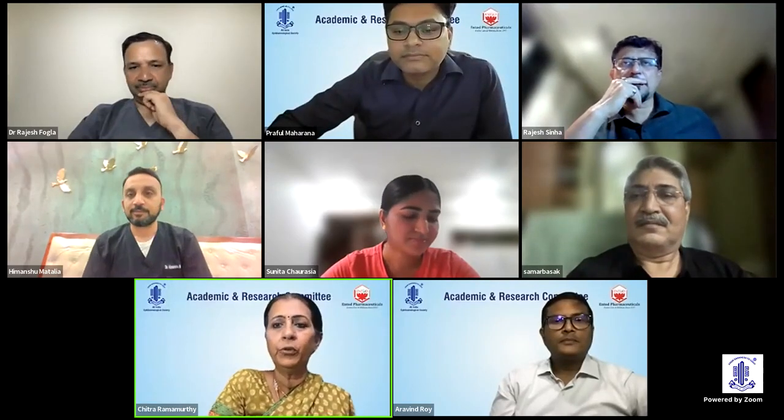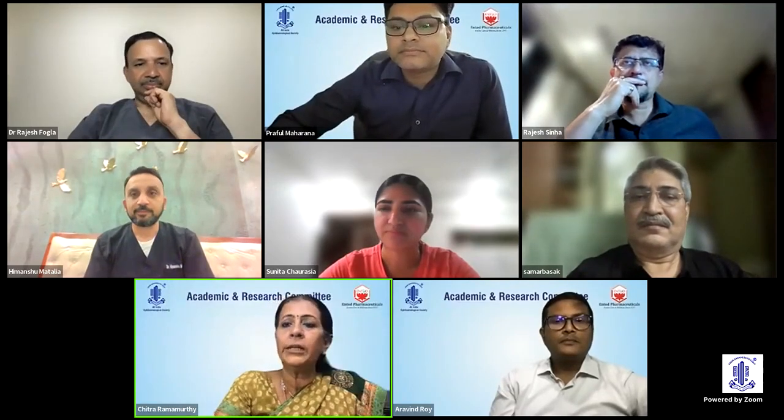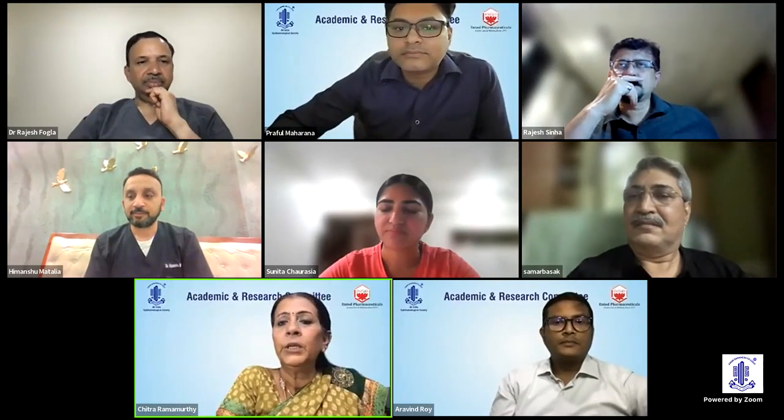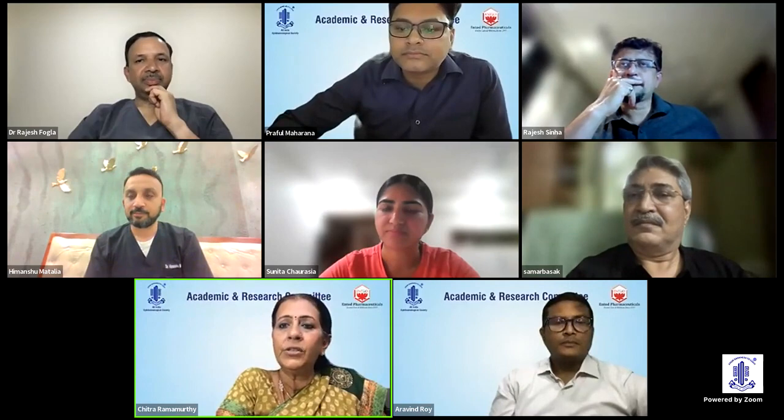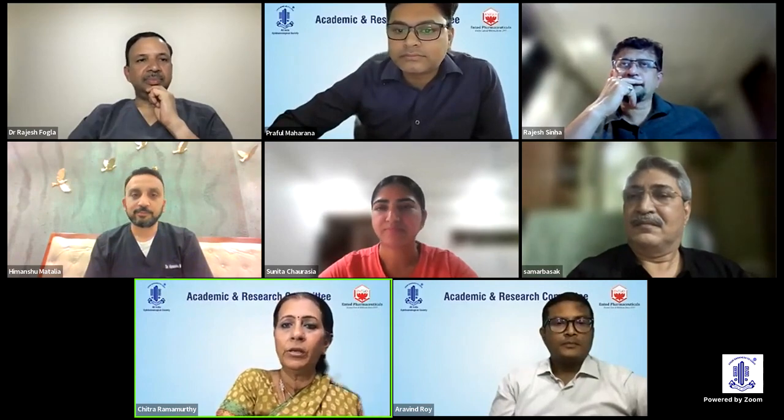We shall now go on to our next speaker, Dr. Praful Kumar, who's going to tell us the different techniques to manage corneal perforations.